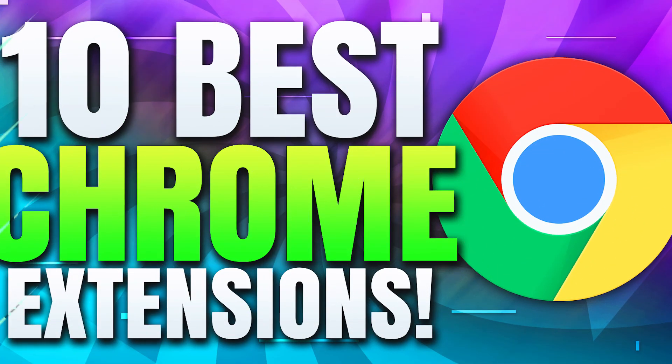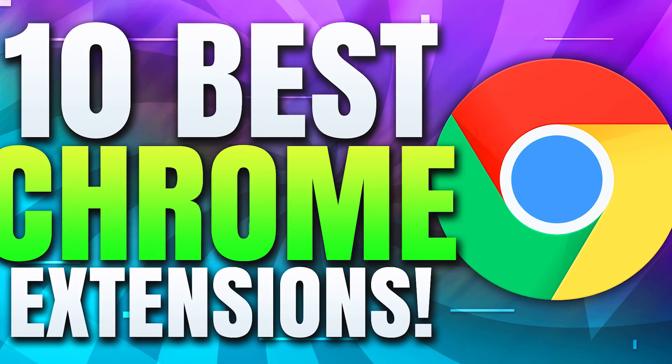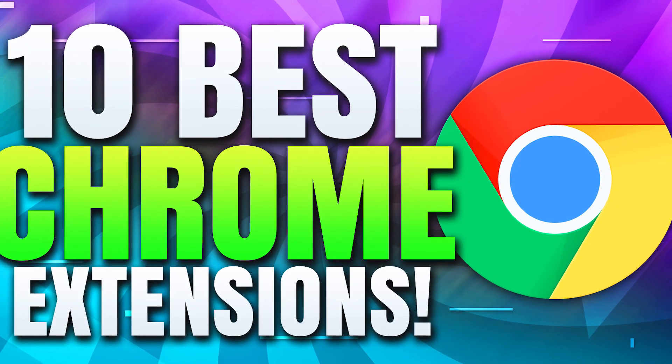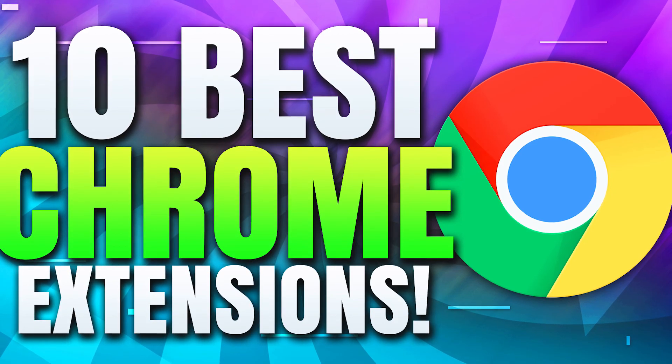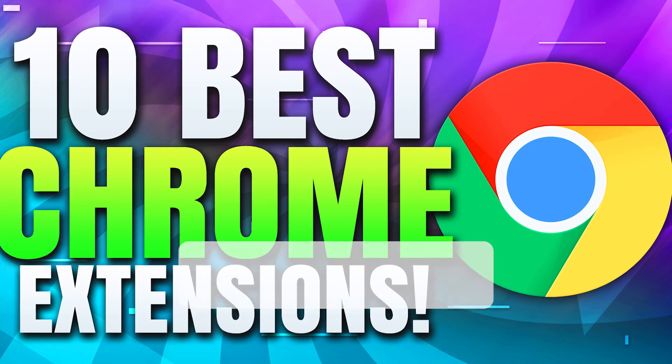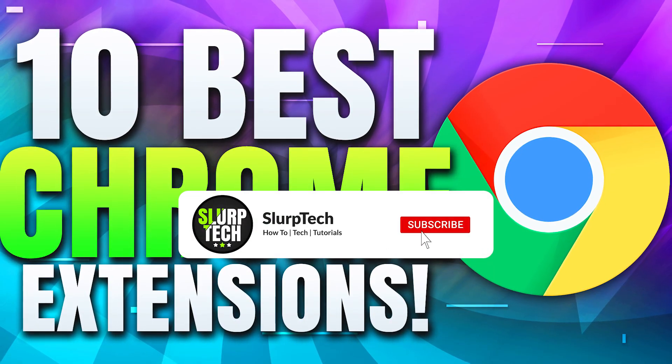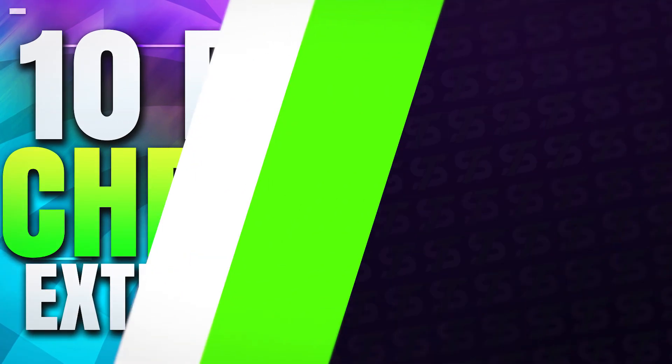That concludes our list of 10 useful Google Chrome extensions. If you enjoyed the video, then please consider leaving a like. It really helps support the channel. Also consider subscribing and leaving a comment, letting us know what your favorite extension is.